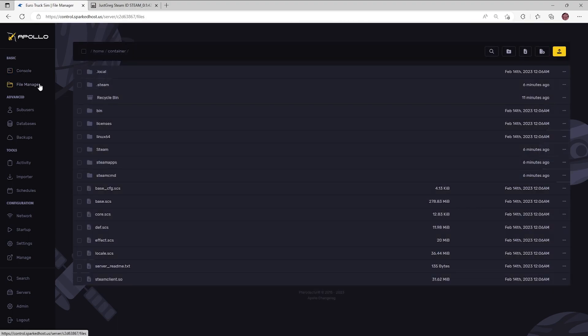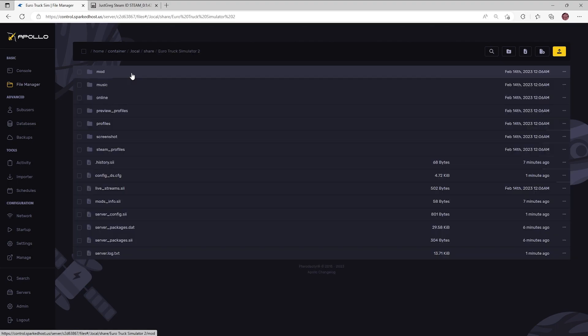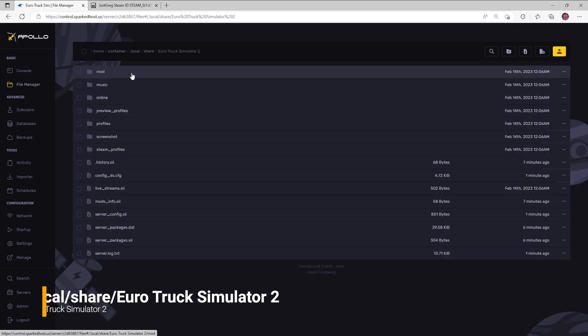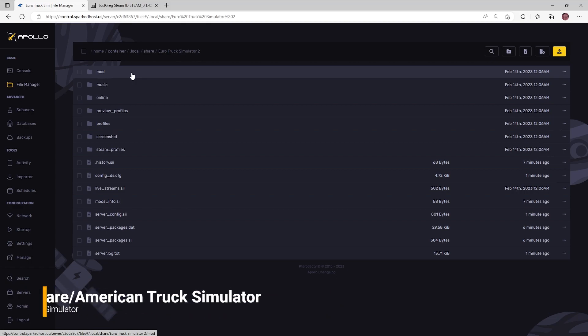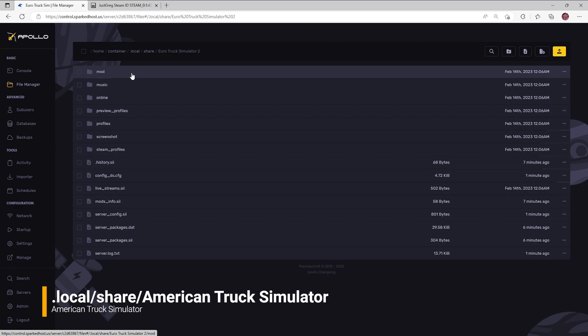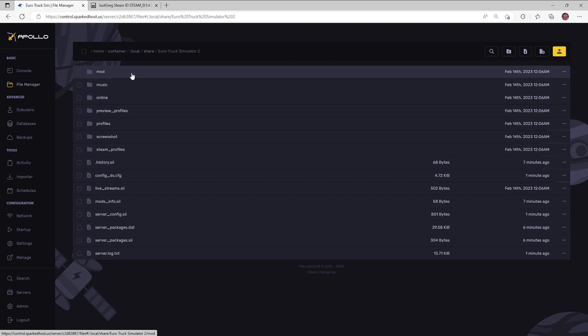Head over to the file manager, then head into the service settings folder. This is usually located at .local share your own truck simulator 2 or if you have an ETS server it's located at .local share American Truck Simulator.